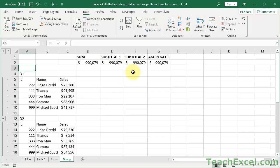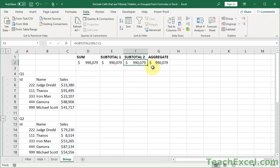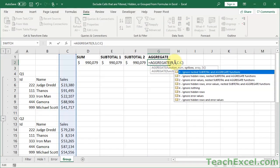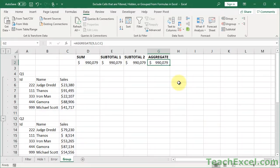But the point is that even for grouping, you're going to need to either use the SUBTOTAL in the 100s or use the AGGREGATE function where it's going to ignore hidden values. So basically, just use the AGGREGATE function with a 3 for the options argument. And for the most part, everyone will be happy. Life will be good. And that's all there is to it, to excluding cells that have been filtered, hidden, or grouped from your formulas and functions in Excel.